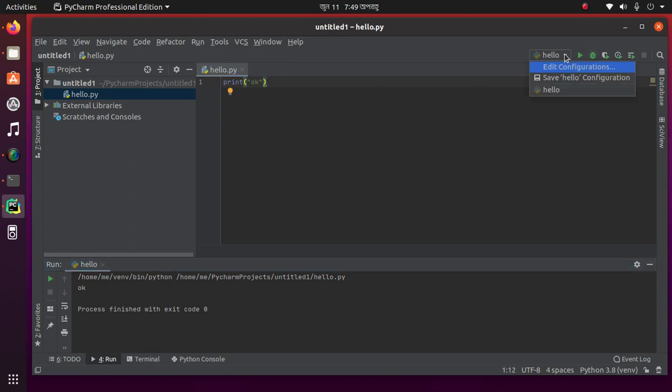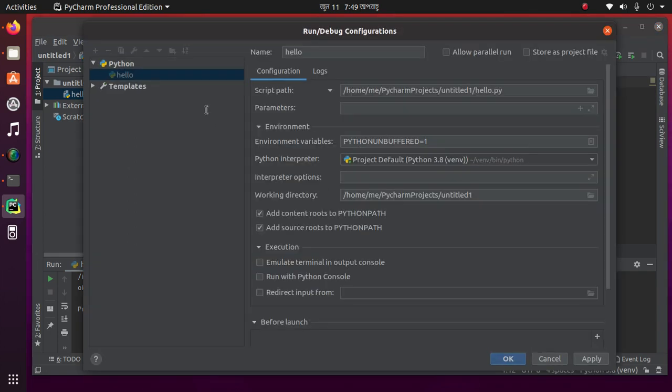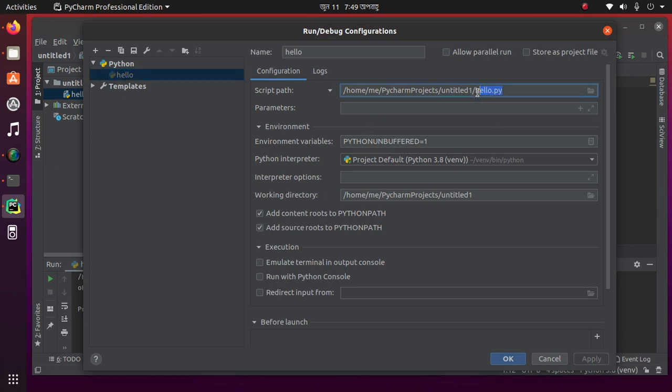Or if you want to edit configuration, select this one. The file location is the hello file, Python interpreter here, and project directory.